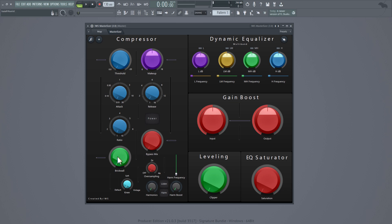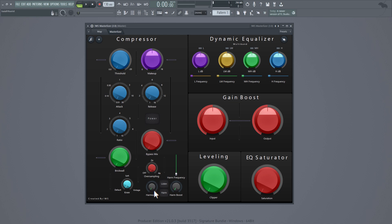Then we got a brick wall — this right here is the ceiling of the compressor. Below that we have a knee; it's on default but you can put it on soft or vintage. Over here we got oversampling — off, 2x, or 4x.